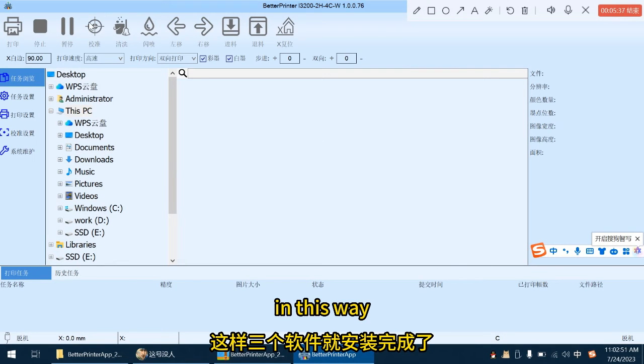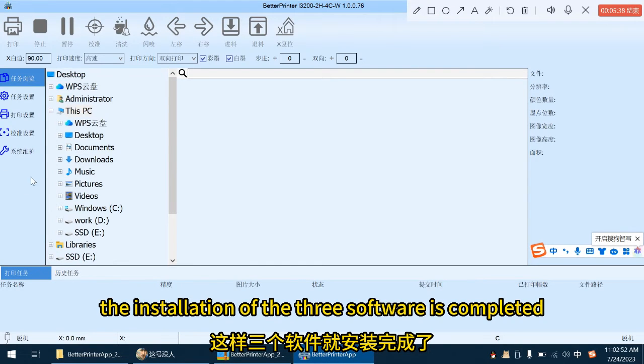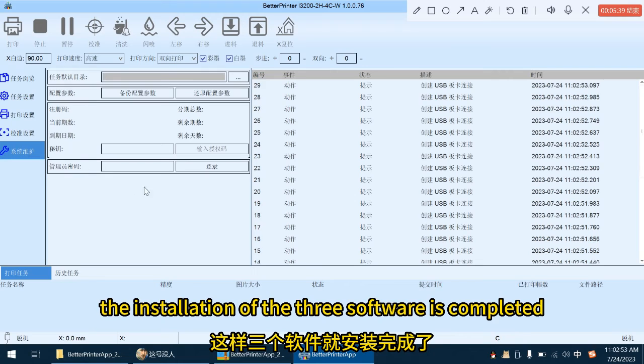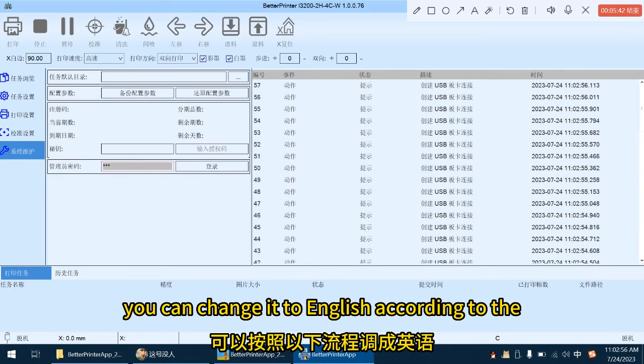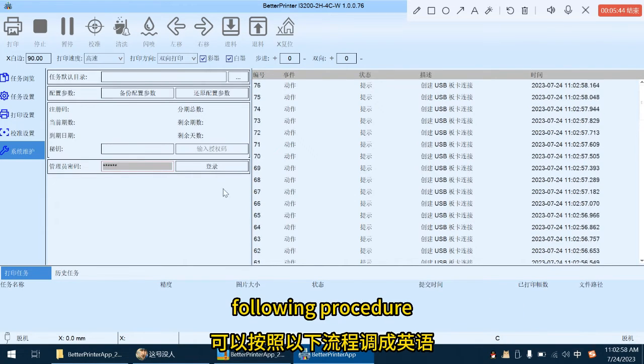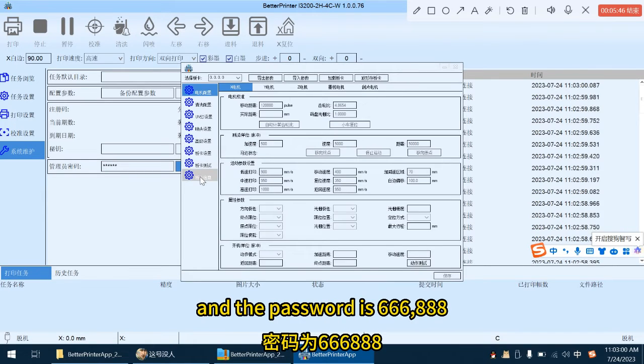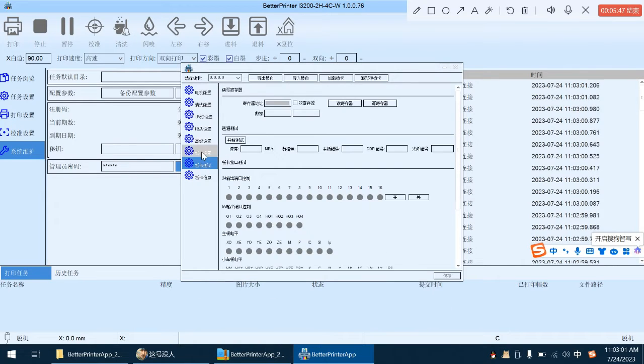In this way, the installation of the three software is completed. If the language is wrong, you can change it to English according to the following procedure, and the password is 666,888.